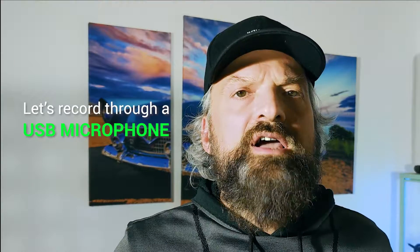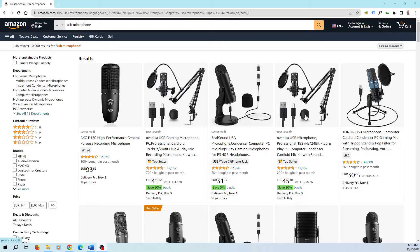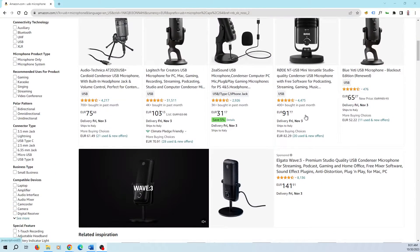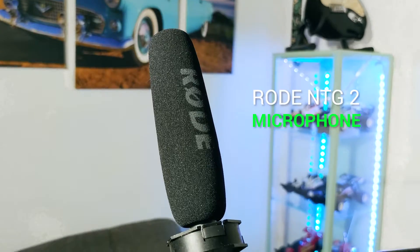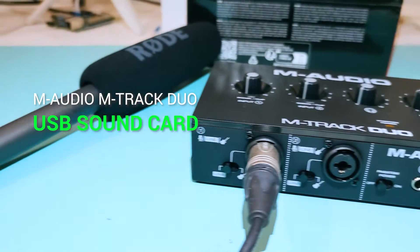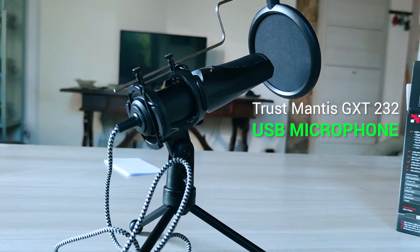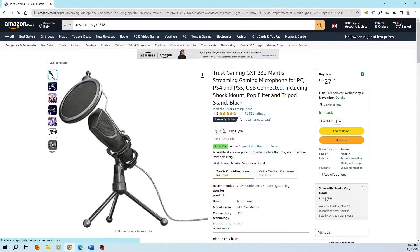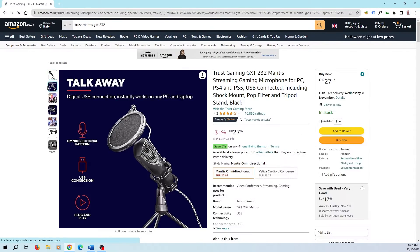In this video we'll use the most simple and cheap solution: recording audio through a USB microphone. You can find lots of USB microphones on the web, maybe you already have a USB headset with microphone for your internet calls. For my YouTube videos, I usually work with a professional Rode microphone and an M-Audio Track Duo sound card connected to my PC. But for this experiment, I bought a cheap and decent USB microphone, a Trust Mantis GXT232. You can buy it on Amazon for just €25 with a shock mount, a pop filter, and a tripod stand.